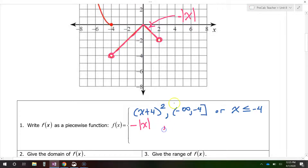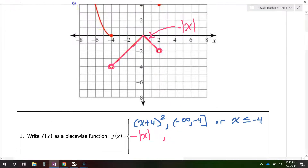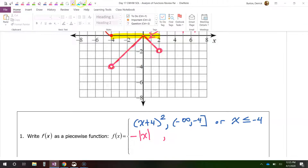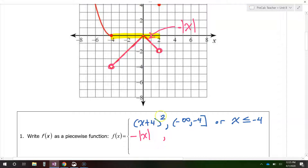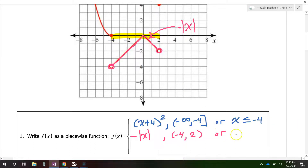Now it's time to say the domain. This portion of the graph goes from negative 4 to 2 on the x-axis. Notice that both of these are open circles, so I'm going to use parentheses: negative 4 to 2, to show that these points are not included in the domain. If you prefer inequalities, you would say negative 4 is less than x, which is less than 2.